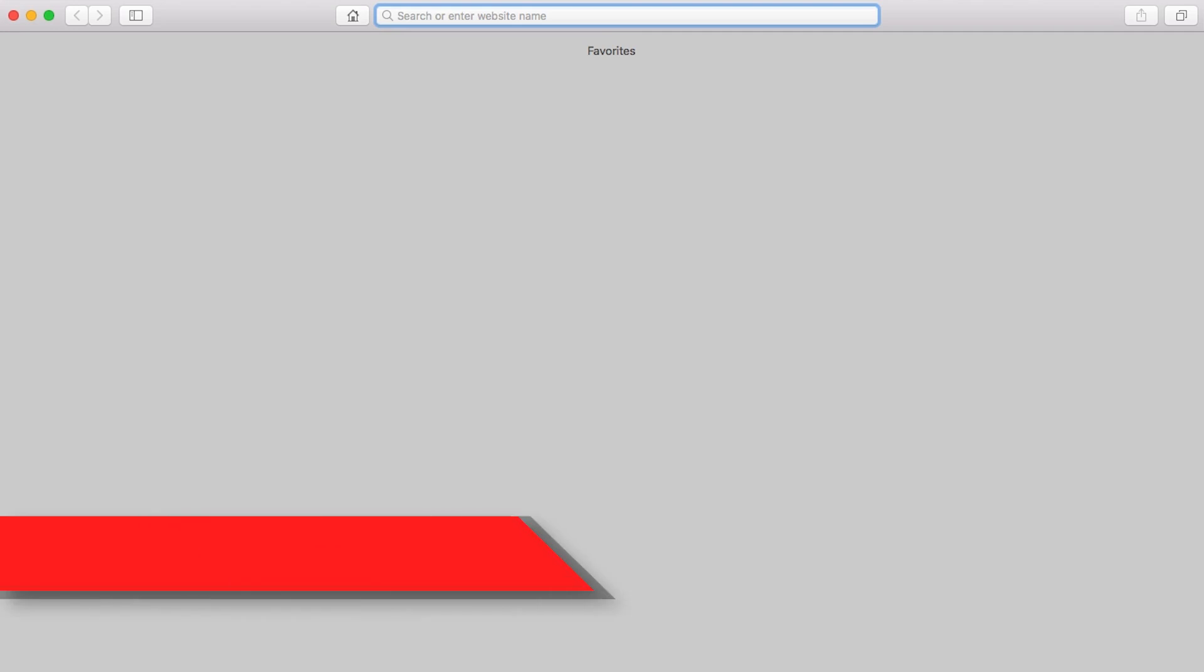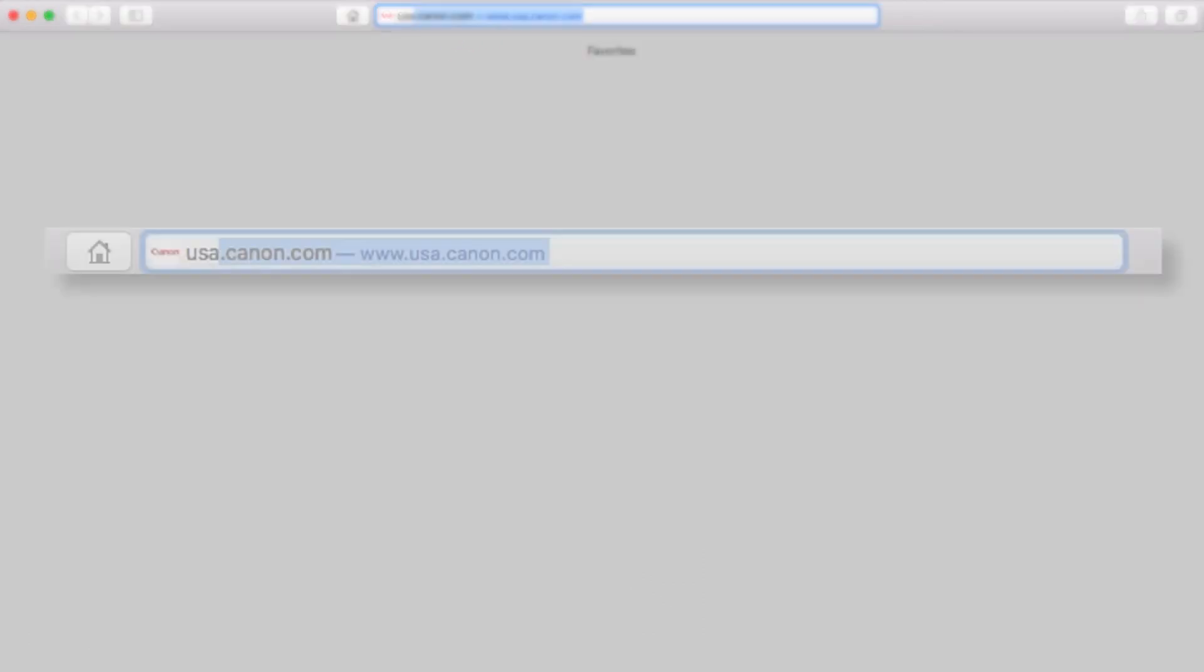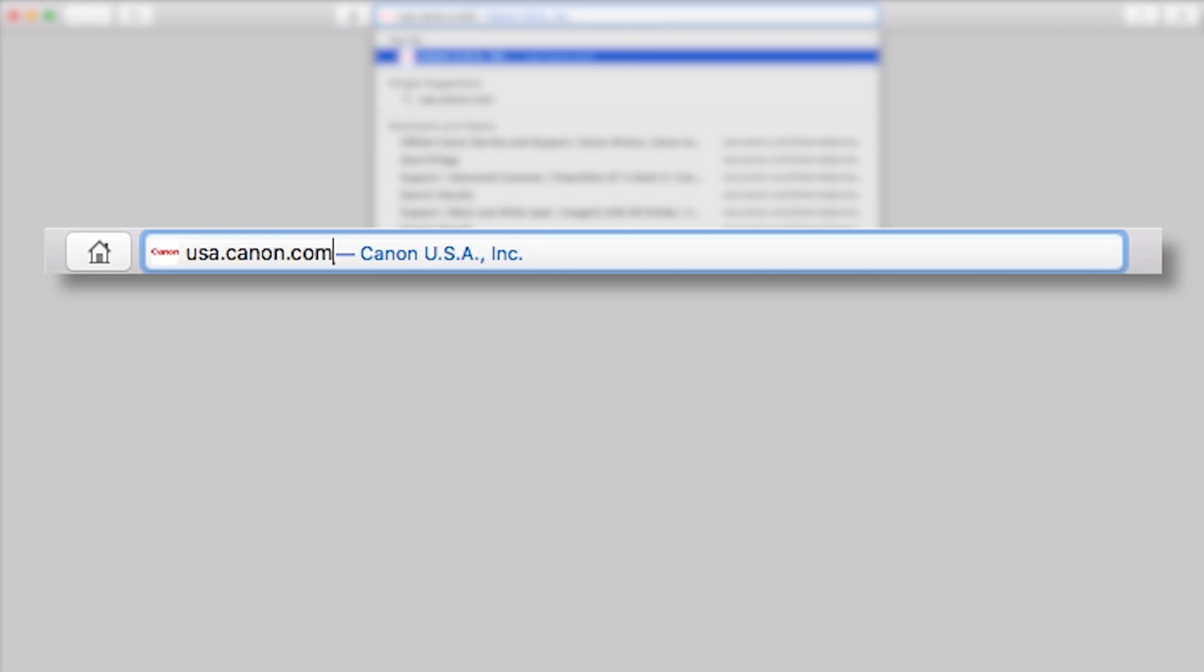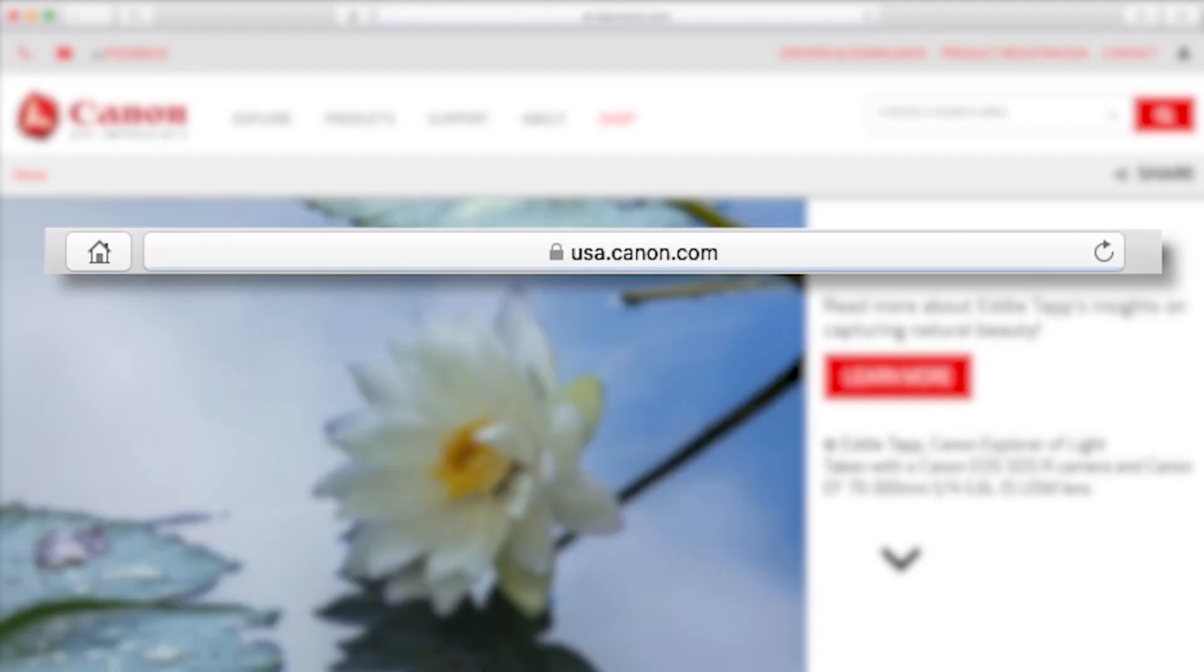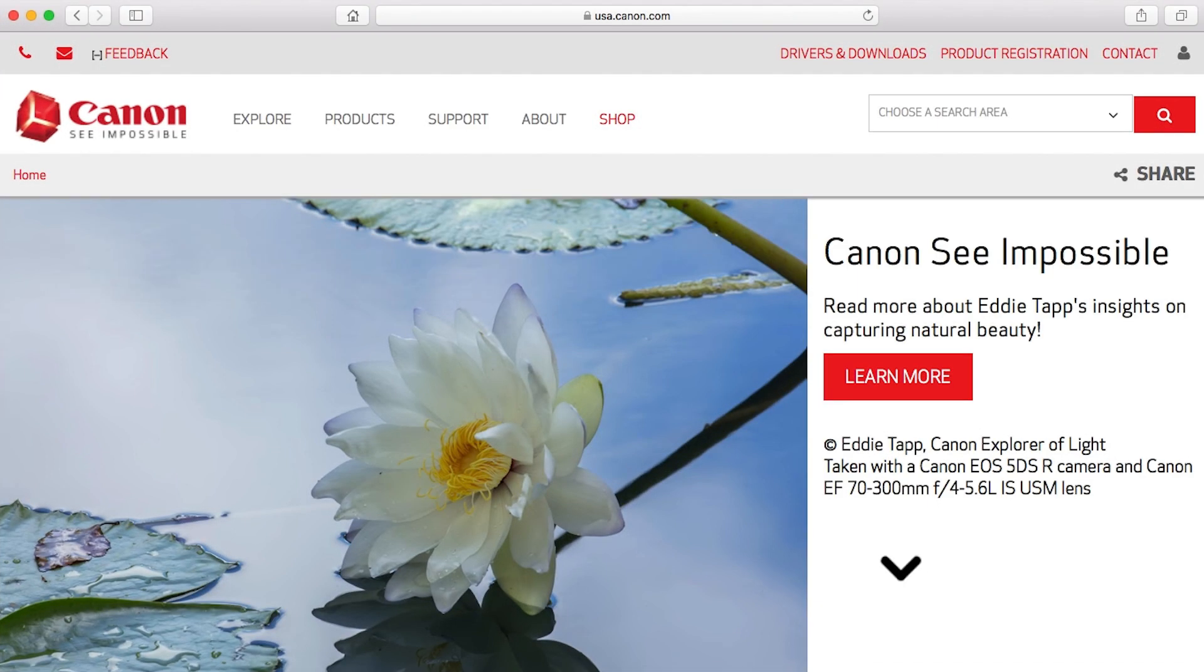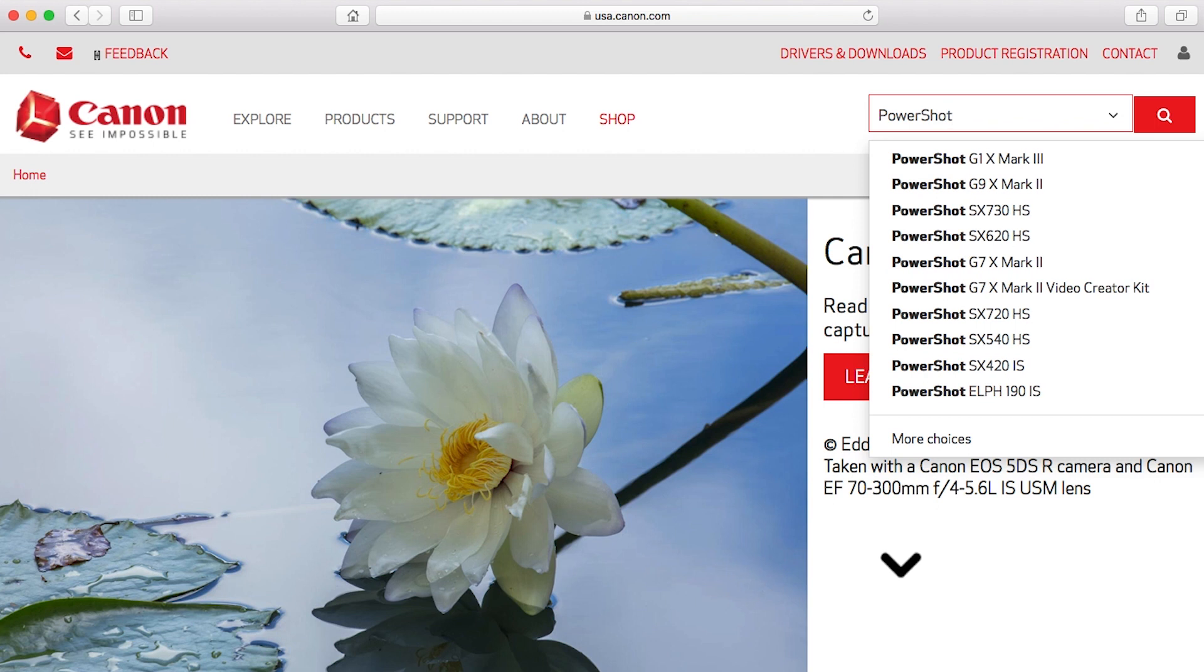Download the Camera Window DC software package, which includes the Image Transfer Utility software, from the Canon website by visiting usa.canon.com. As a reminder, we'll be using the Image Transfer Utility software to transfer your images.